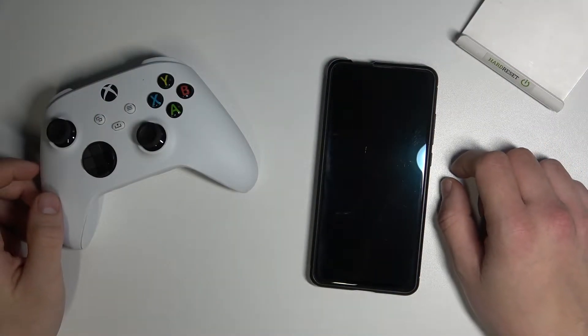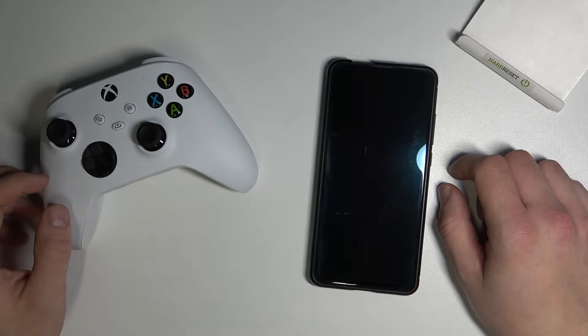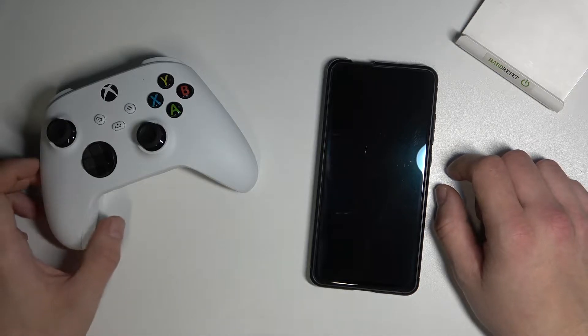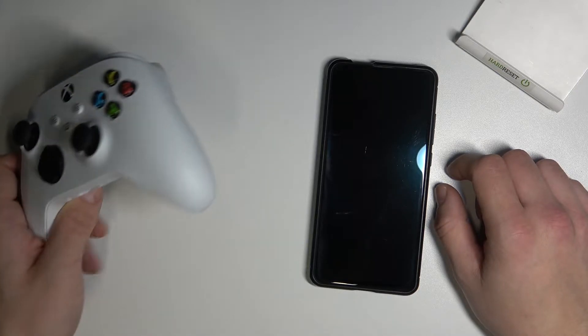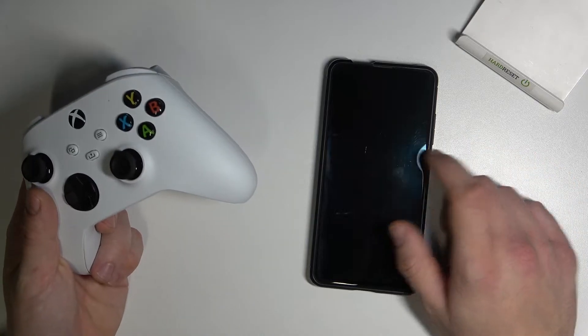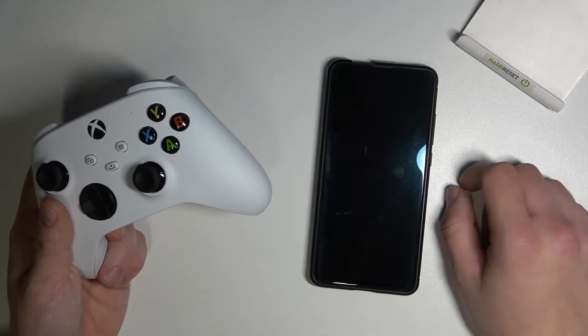Hello, in front of me I've got a controller from Xbox Series S and X. In this video, I'll show you how to pair it with a smartphone with Android operating system.